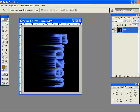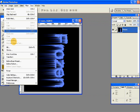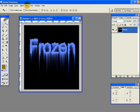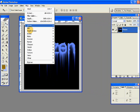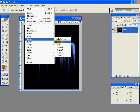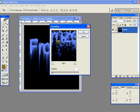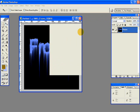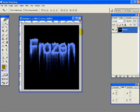Then go to Edit, Transform and rotate your canvas 90 degrees counter clockwise. So you have this. Then again go to Filter, Pixelate and Crystallize, and give a cell size of 3. Hit OK. So you have this effect.